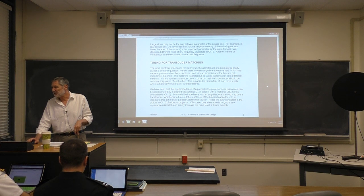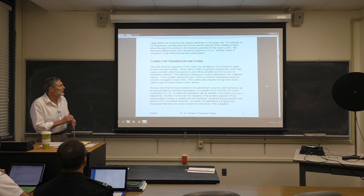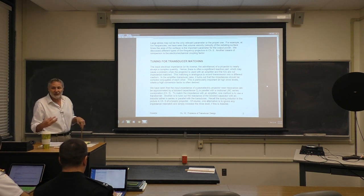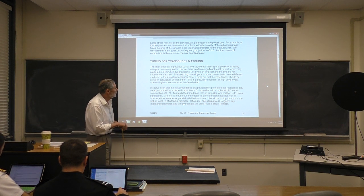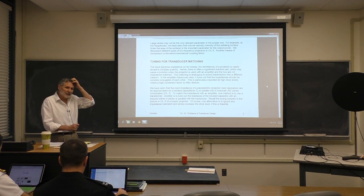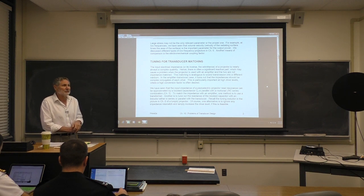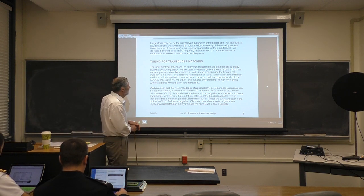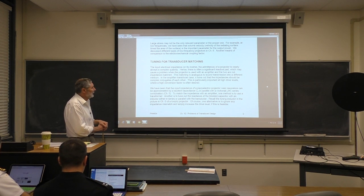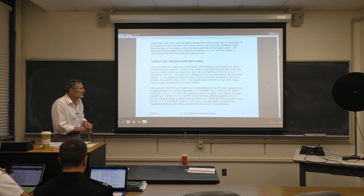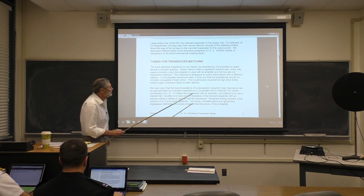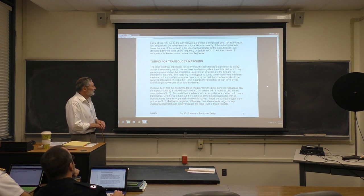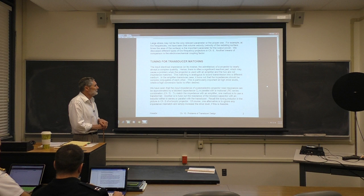Another problem briefly mentioned before when introducing the Tonpilz driver is matching the amplifier impedance to the sonar transducer. It's a general rule: if the impedances don't match, you'll get reflections and your efficiency will be cut down. Our typical projector elements have a complex impedance, and what you want is for the amplifier and transducer impedances to be complex conjugates of each other to achieve maximum power transfer.